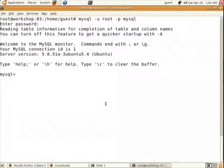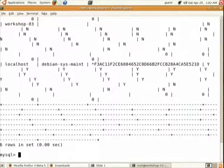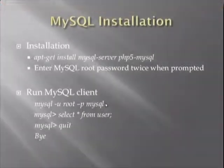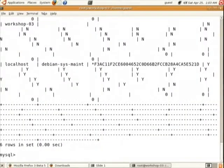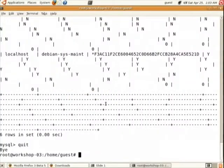Let us try one query: SELECT * FROM user — this should list all database users. This confirms that our MySQL database is installed and running properly.